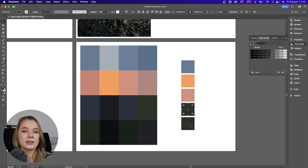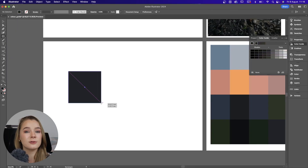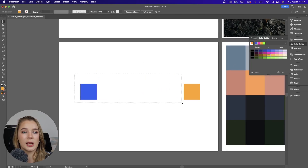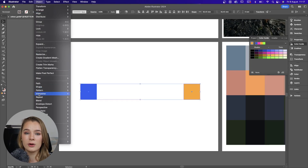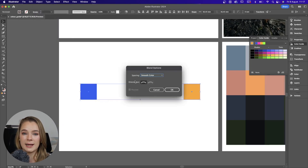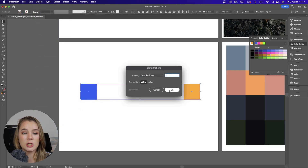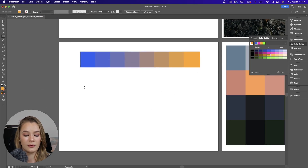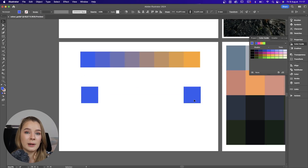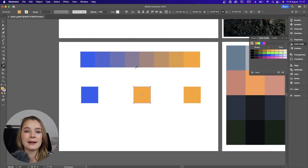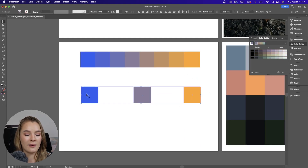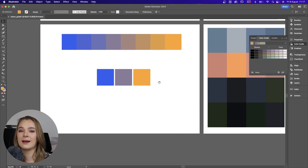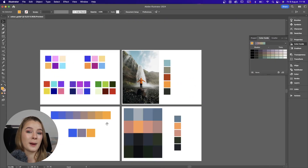The next tool is the Blend tool. Create two different shapes — one blue and one orange — then go to Object and Blend. First, set your blend options by changing it from smooth color to specified steps. Let's say six steps. Then go back to Object, Blend, and click Make — boom, you've got a blend between the colors. You have your starting point, your endpoint color, and your midpoint color, which is a blend of the two. That's how you do a simple blended palette.